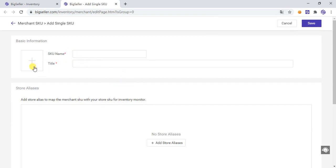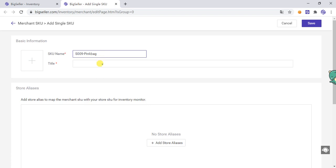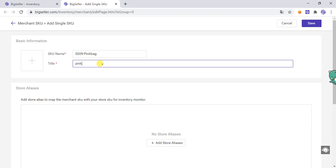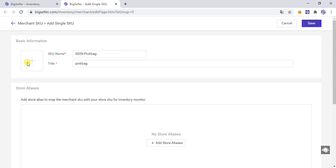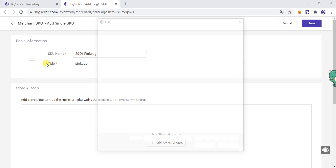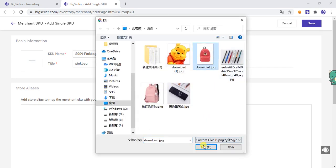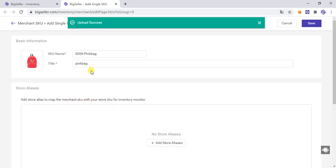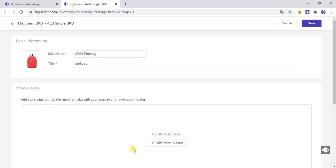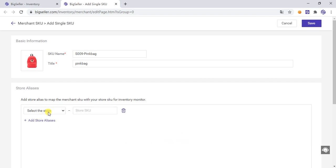Click to add a single SKU. In this page you need to fill in the SKU name and title. You can also add a picture here. Then you can set the mapping relationship with the store SKU — click Add to add a stock and then select the stock.